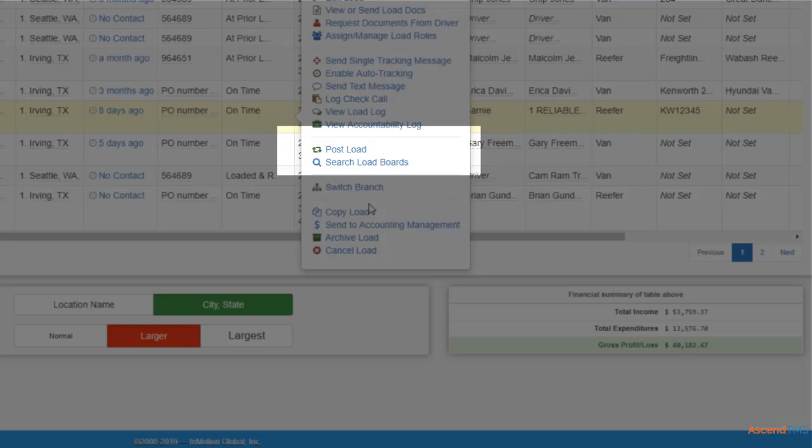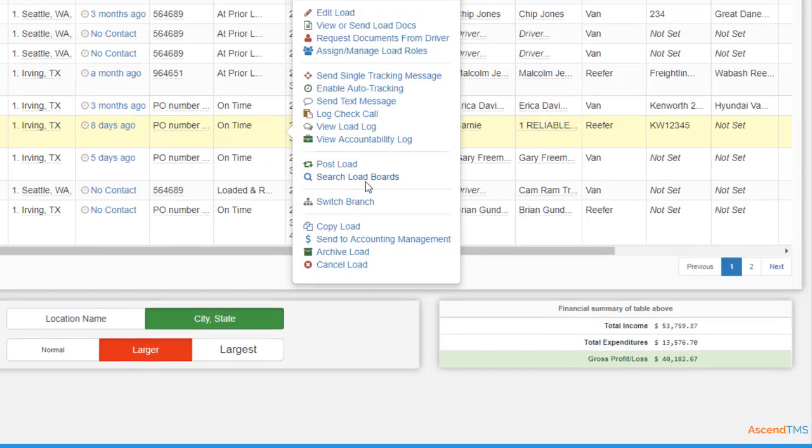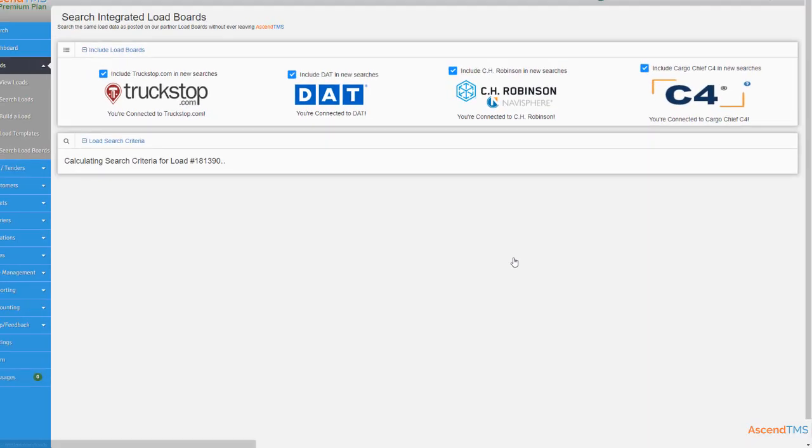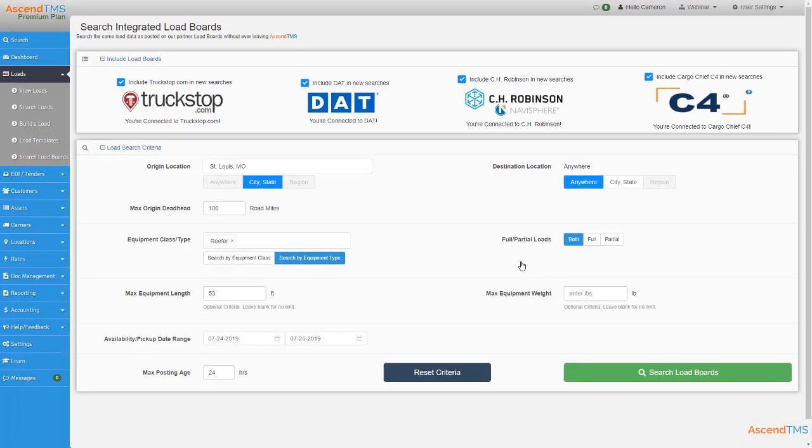Then select the Search Load Boards option from your shortcut menu. It will automatically fill in your load search based on your truck information and that load's destination, which will now be your new search origin. This can make pre-planning trucks a breeze, ensuring they're always loaded and rolling.